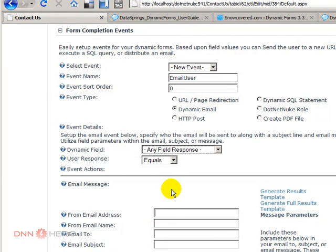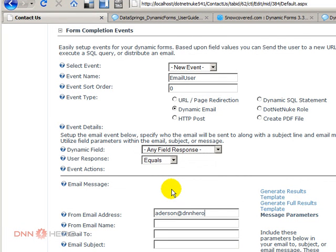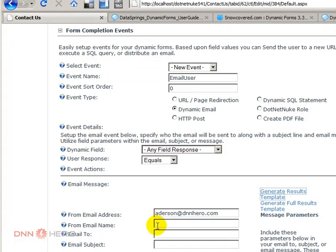Just for the sake of example here, I'm saying that this email will go from my email address to email, from email name, so from Addresson or site admin.